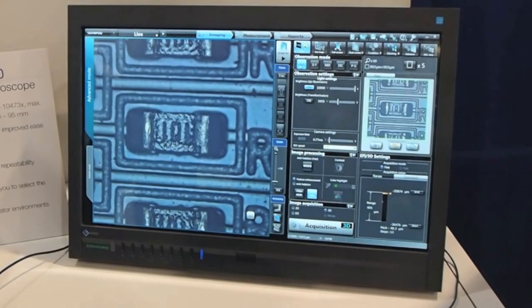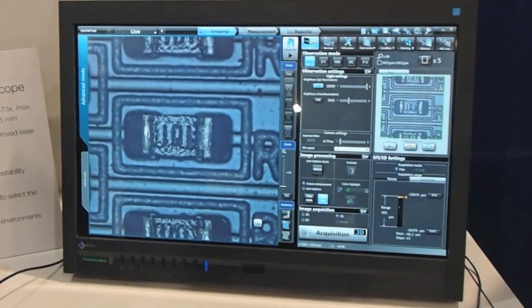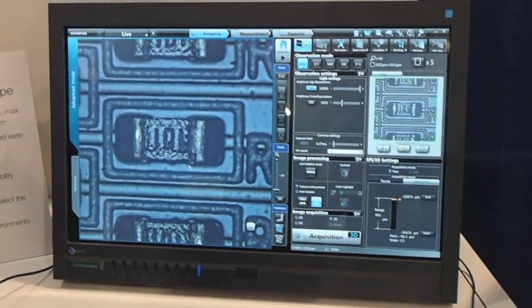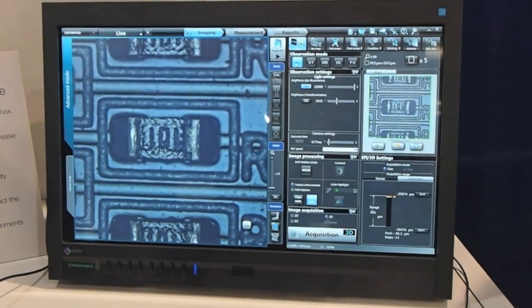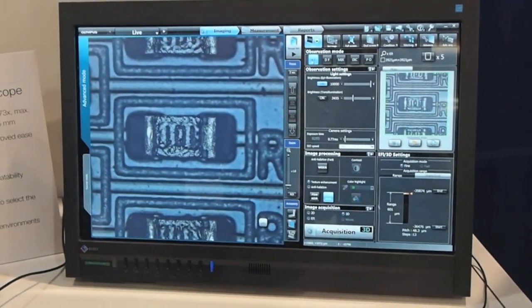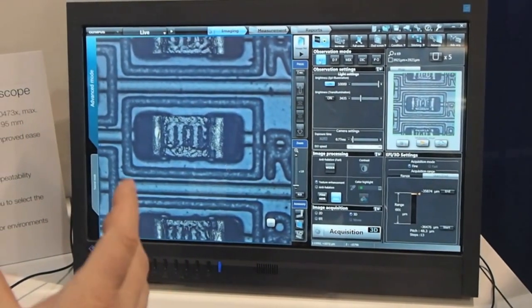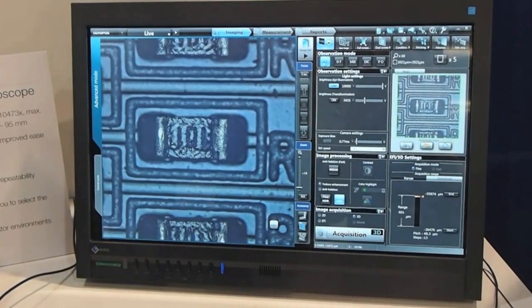I'd like to show the best image feature. When we first start and look at a sample with a bright field view, we're not necessarily getting the best image possible.